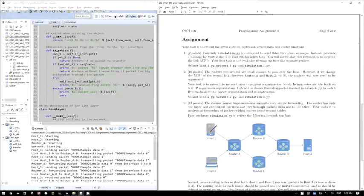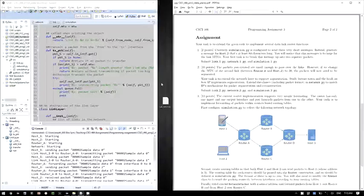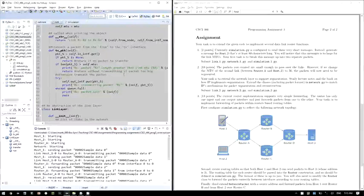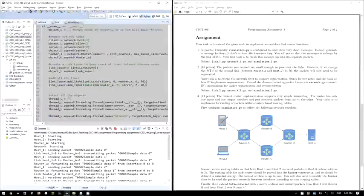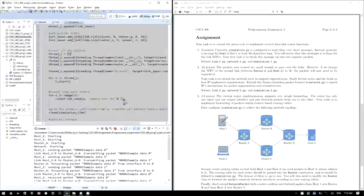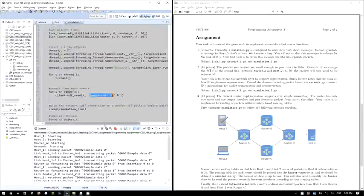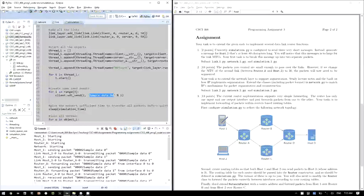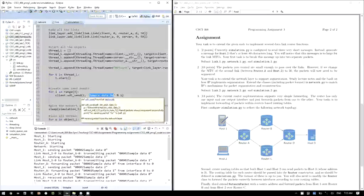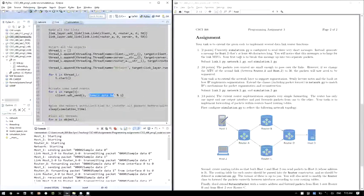There are three tasks for this assignment. The first task is fairly easy: generate a message for host 2 that's 80 characters long. Right now we're generating fairly short messages in the simulation — shorter than the MTU defined for the links at 50. So generate a larger message and modify udt_send to break that larger data into different packets. Instead of sending one packet, you'll be sending two packets.